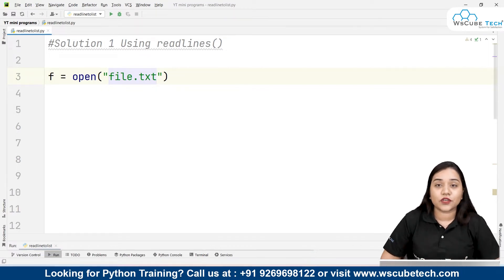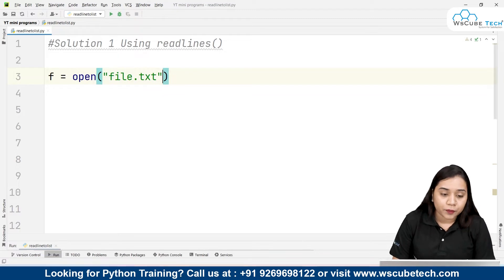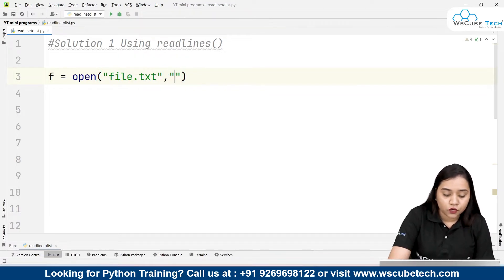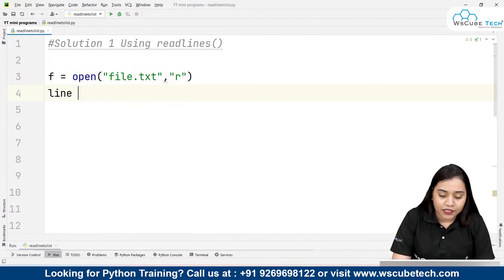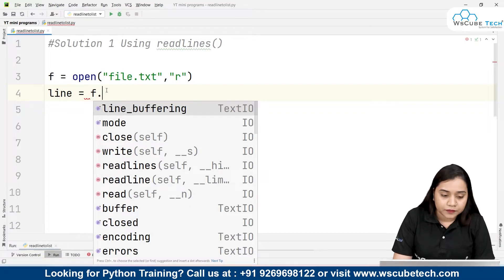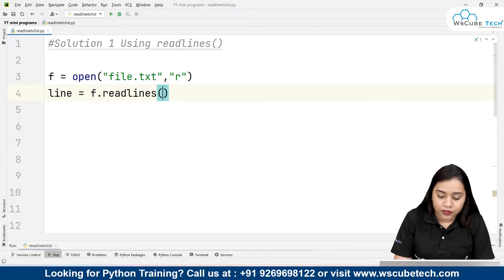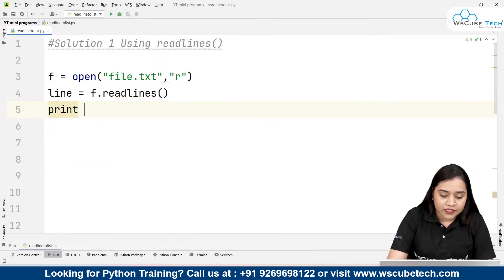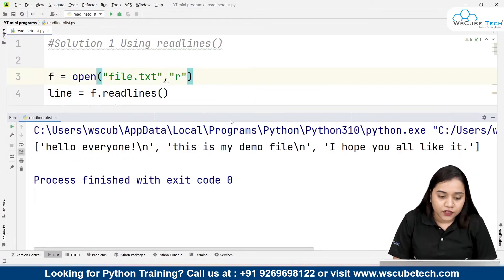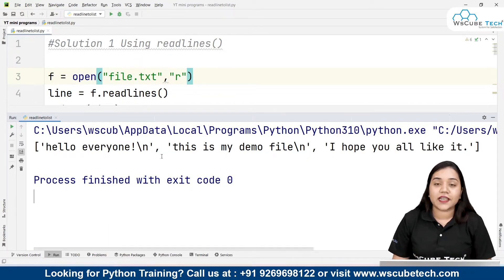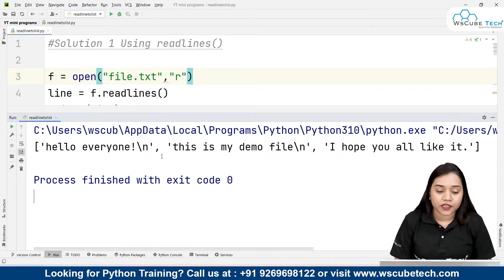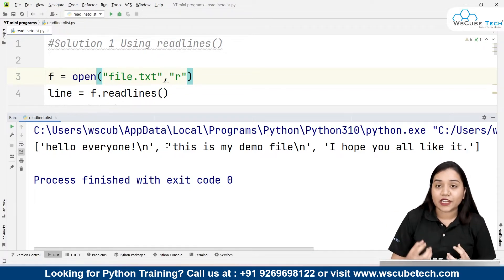If the file is not in the same location, you need to specify the path. We open file.txt in reading mode. Then we create a variable called 'line' and assign it f.readlines(). Let's print what is inside the line variable. You can now see that we have read all the lines from the file — 'hello everyone', and so on. The backslash n represents a newline — it indicates that the next item is actually on the next line in the file.